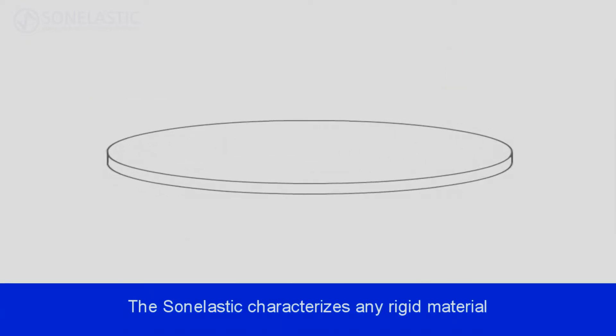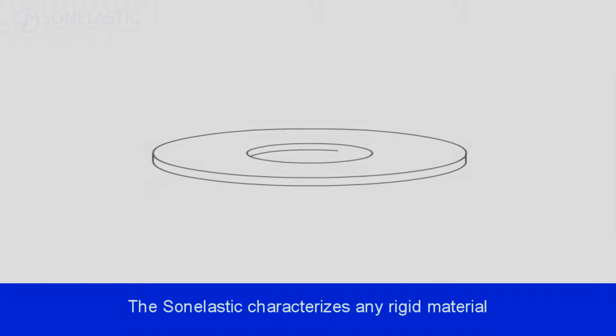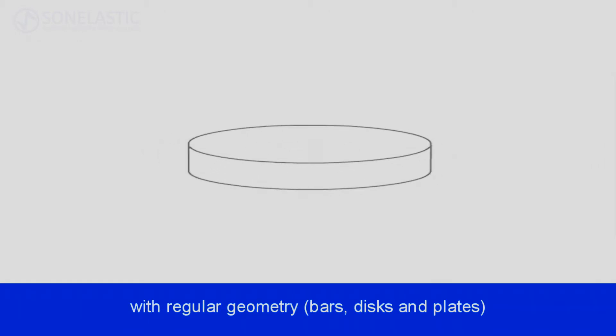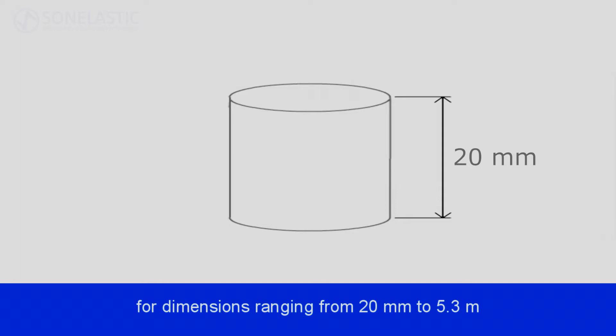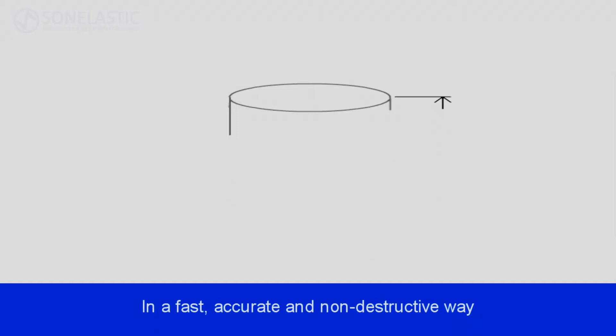The Sun Elastic characterizes any rigid material with regular geometry: bars, discs and plates, for dimensions ranging from 10 mm to 5.3 meters, in a fast, precise and non-destructive way.